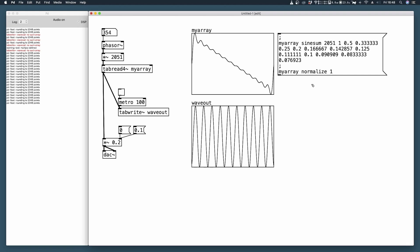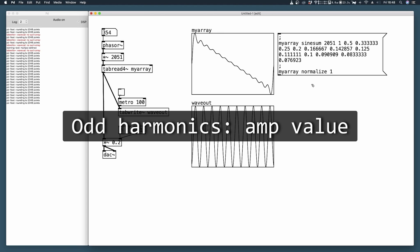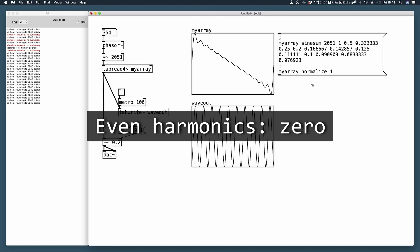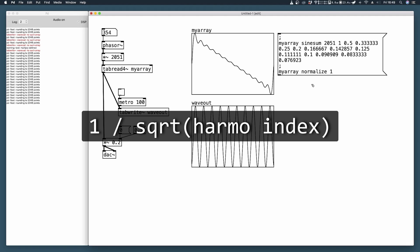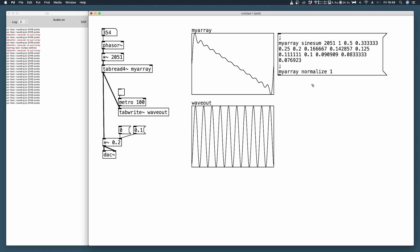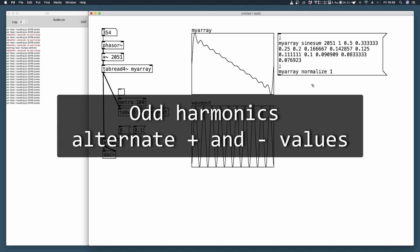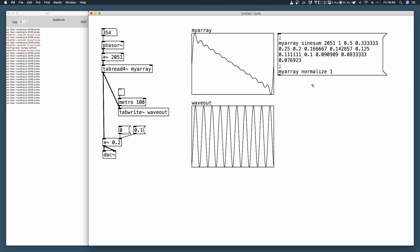Now let's move to the triangular wave. To produce it we use only the odd harmonics and we use zeros to fill the amplitudes of the even harmonics. The formula is 1 divided by the square root of each harmonic index. And our odd harmonics need to be one positive and the other negative, positive and negative. So you alternate positive and negative values to the odd harmonics.